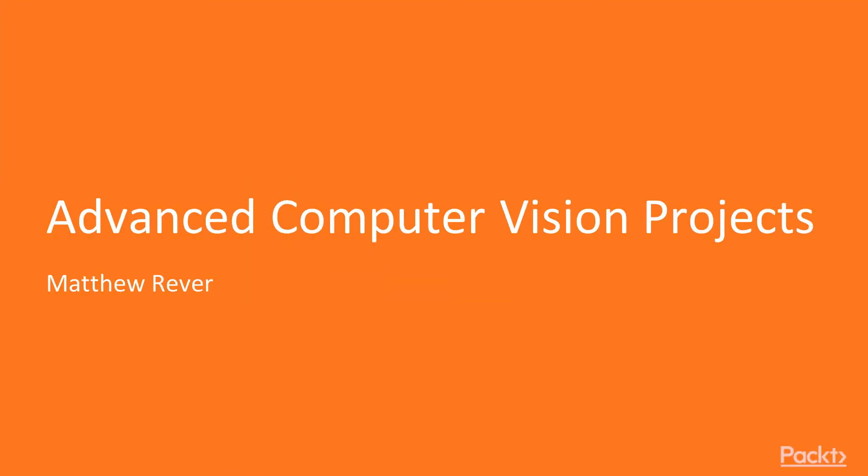Hello, and welcome to Advanced Computer Vision Projects with Python 3, the second course in a two-part series. I'm your instructor, Matthew Reber.